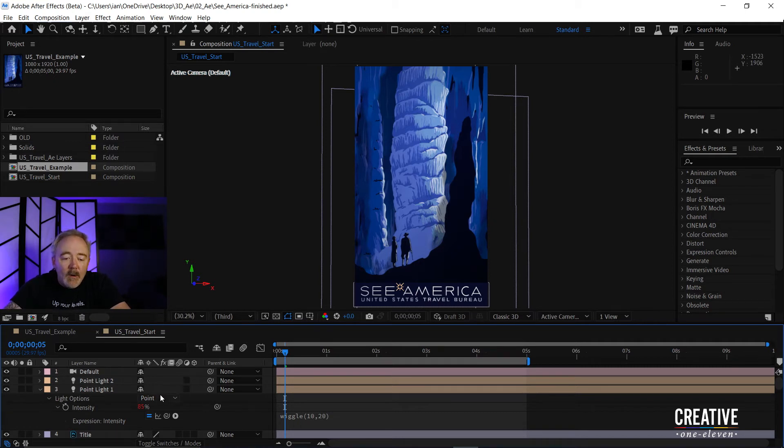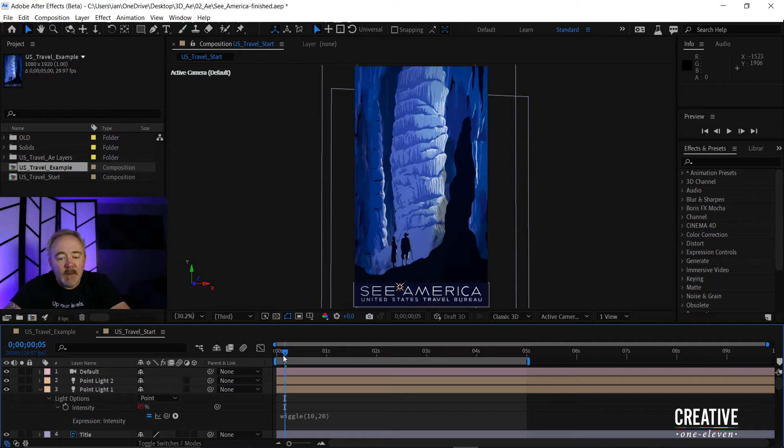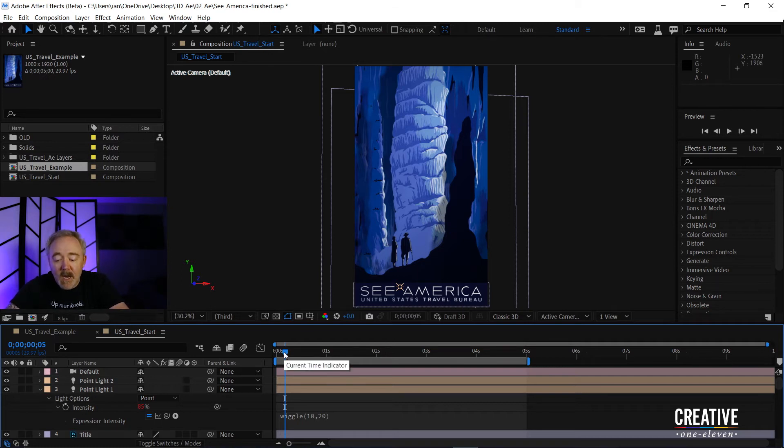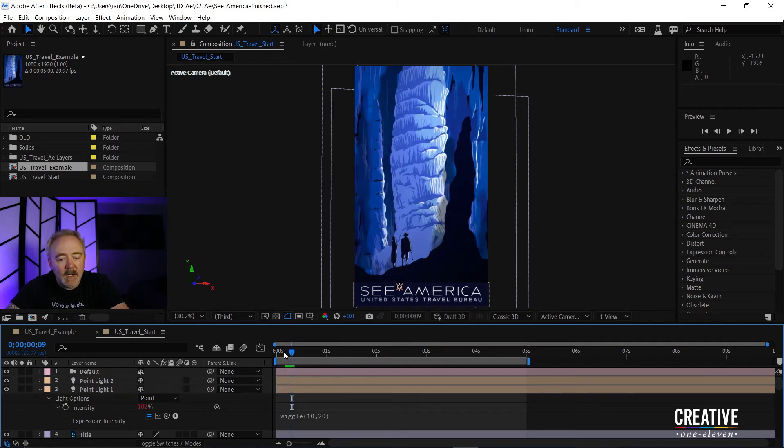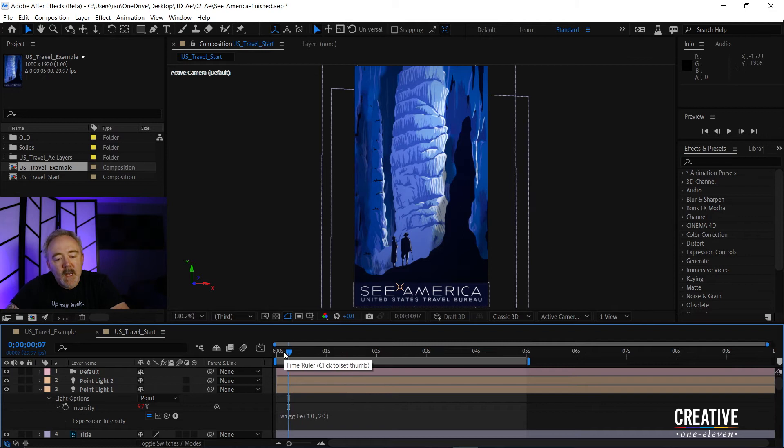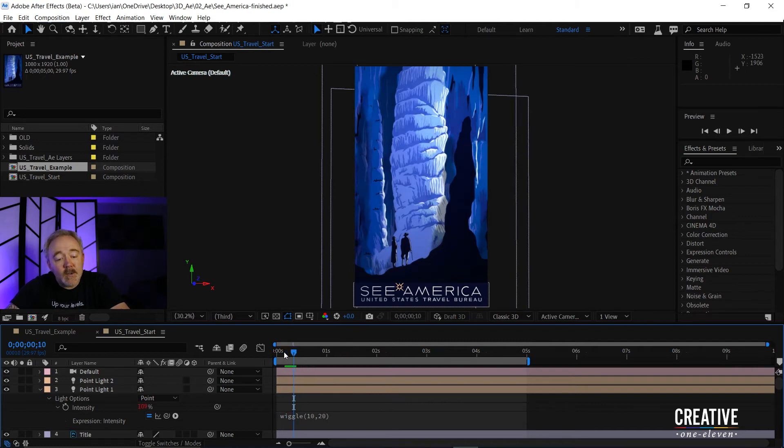And now you notice my intensity value is at 85%. And if I just step up and down the timeline, I'm just using page up or page down to move up and down the timeline by one frame, you'll notice it'll increase up to 109.